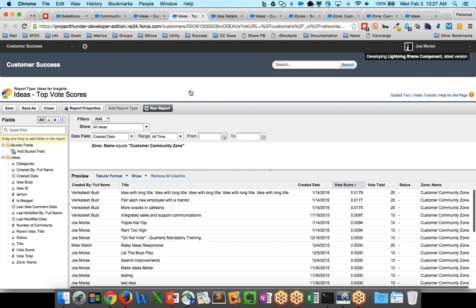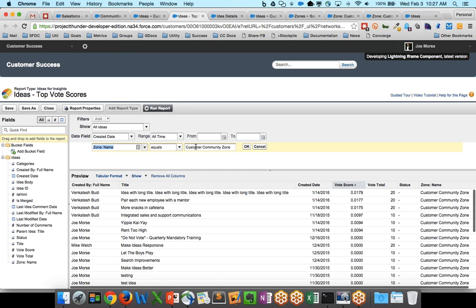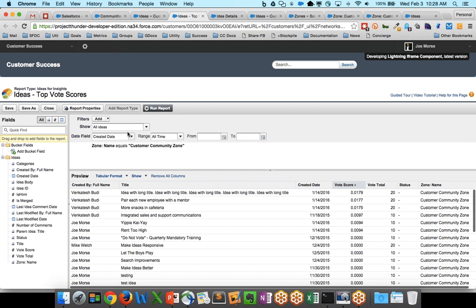This is just a Salesforce report. It's an Ideas for Insights report that's pulling out ideas. And what we want to do is change our zone name. In fact, it's not even the zone ID, as I said, it's the zone name. So if you edit this filter on each of the two reports in your community management console, and you add the Customer Community Zone or whatever zone you have, you can add multiple values by putting a comma, you will see those reports right in your Insights panel.